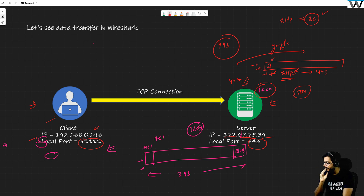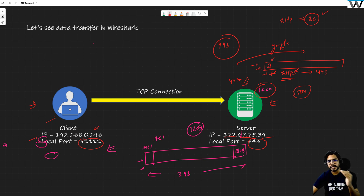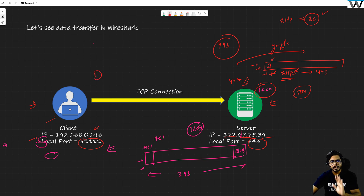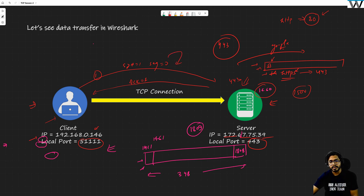A student asks: while the server is responding to the client, why does the sequence number start from one and not zero? The first SYN packet had sequence number zero. The server acknowledged it with one, saying: although there was no data, sequence number zero consumed a number — that is the concept of the ghost byte.